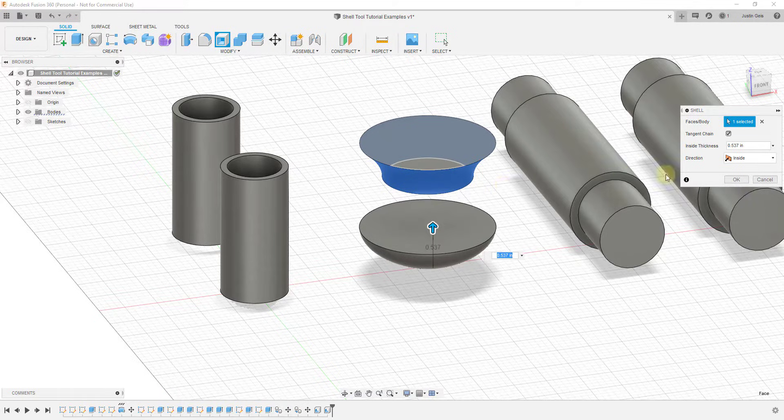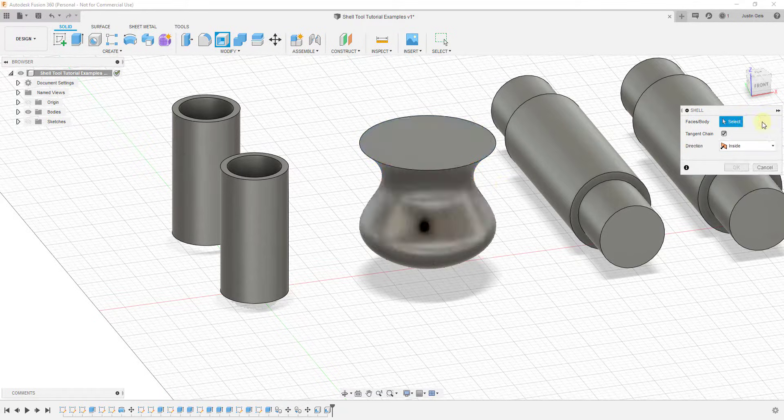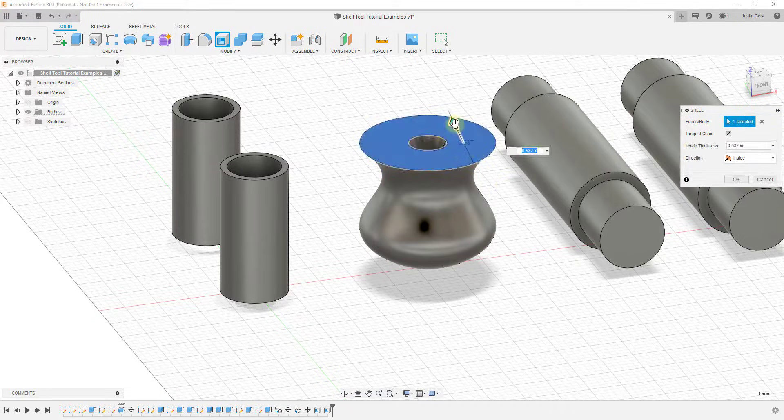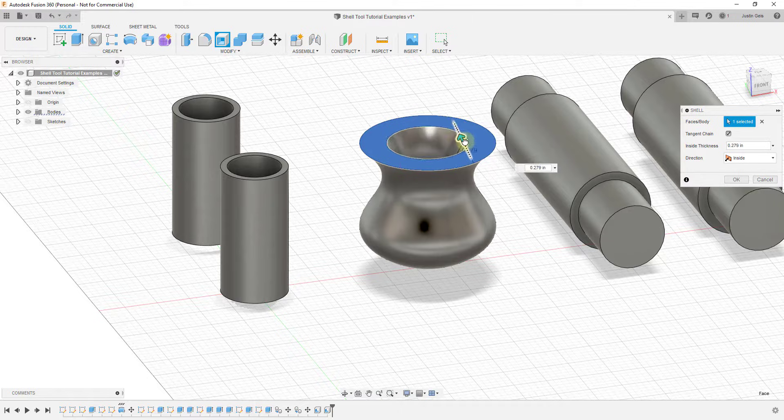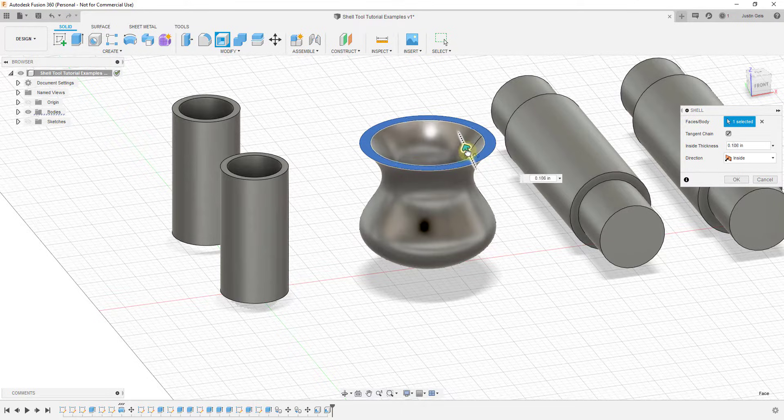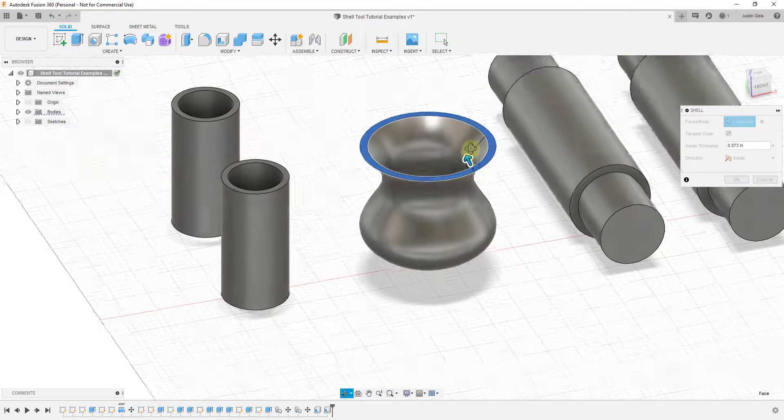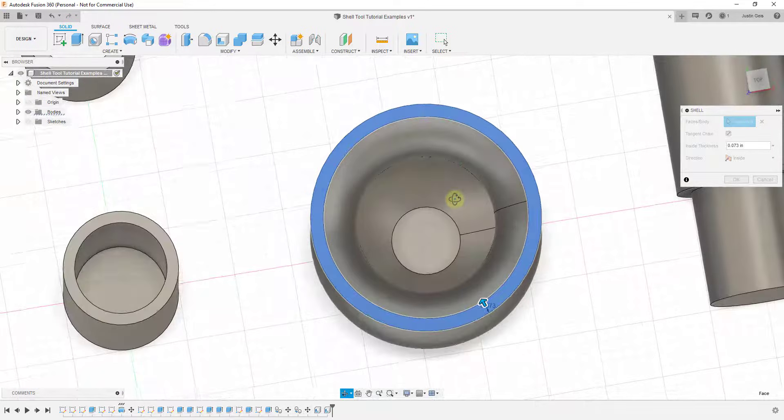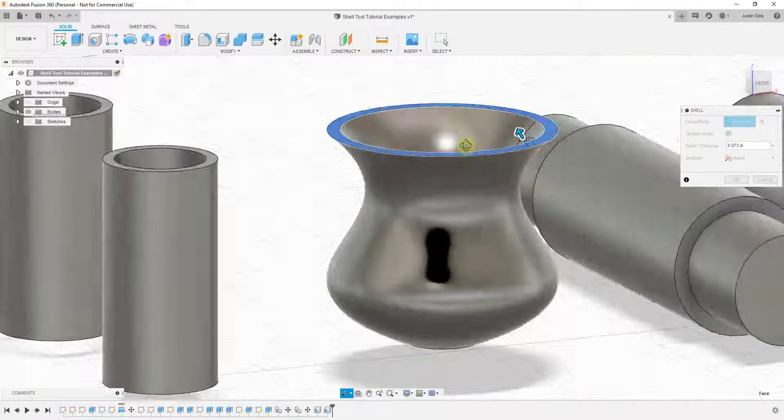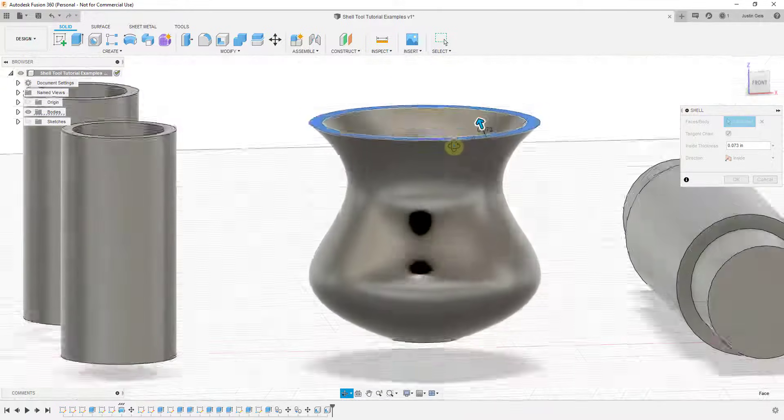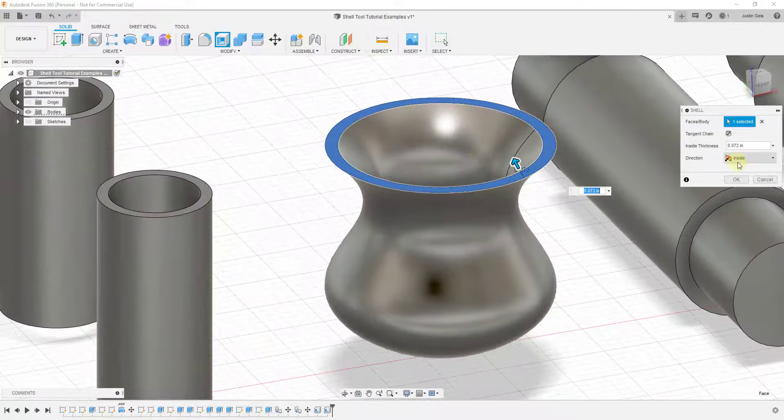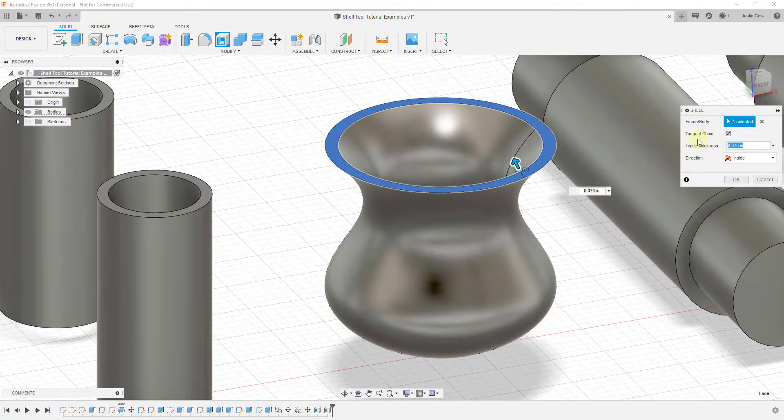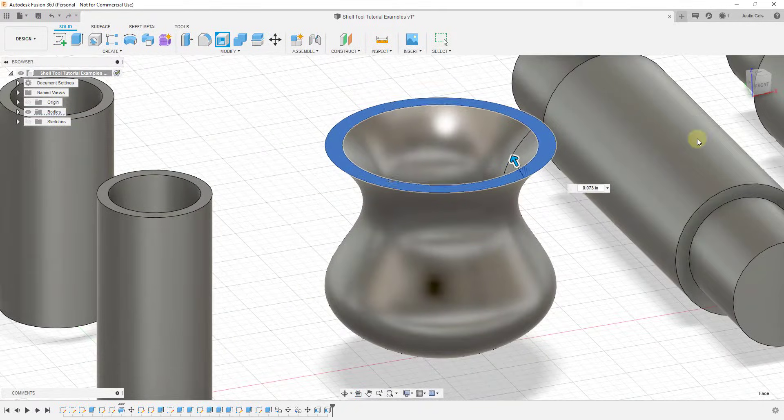You don't want to select the sides because if you do this you can see how you're going to get some kind of weird results. It's not really very helpful. What you want to do instead is you want to select your end, and then you can adjust the thickness of that object.